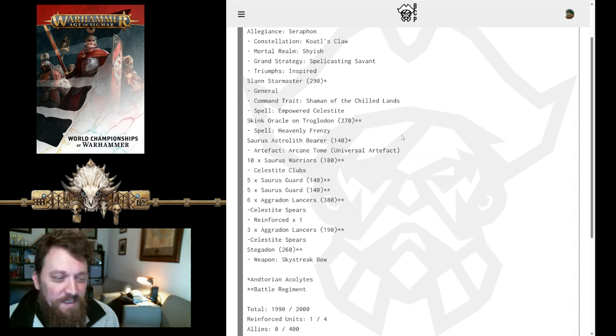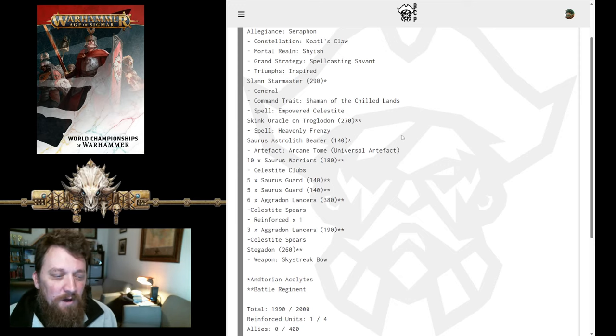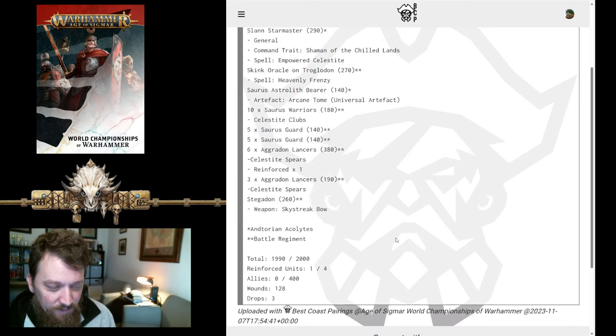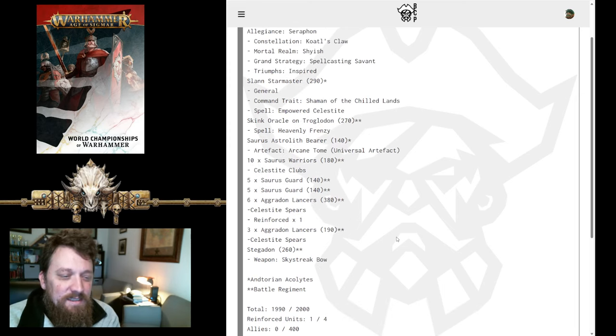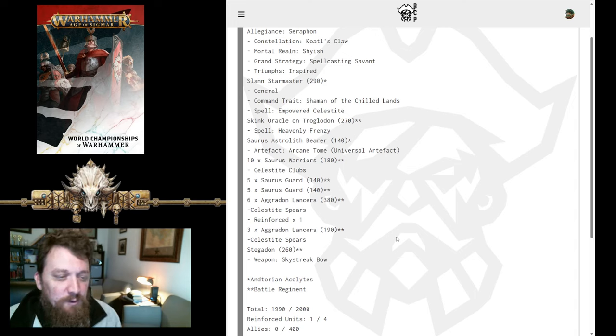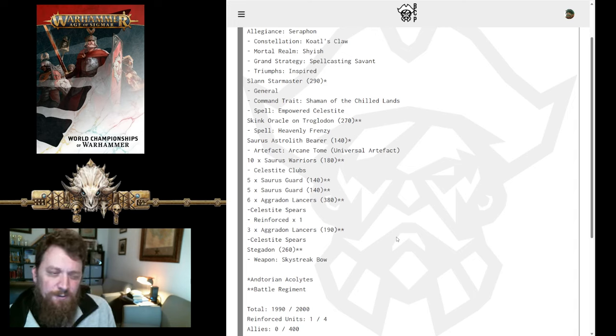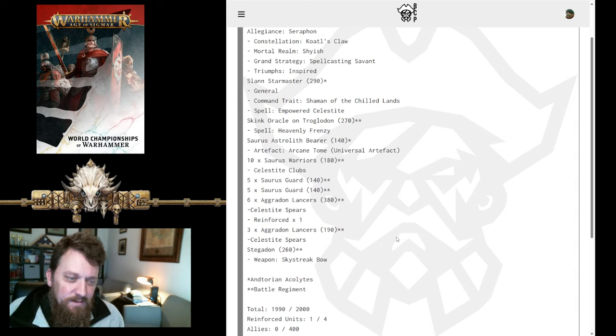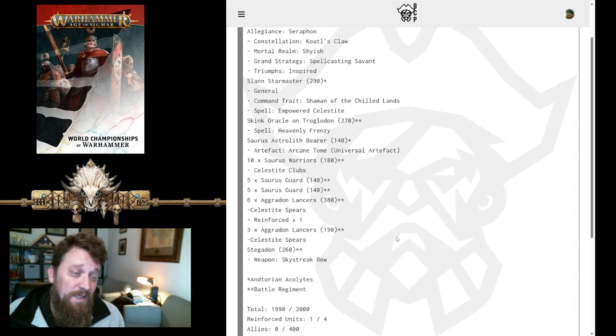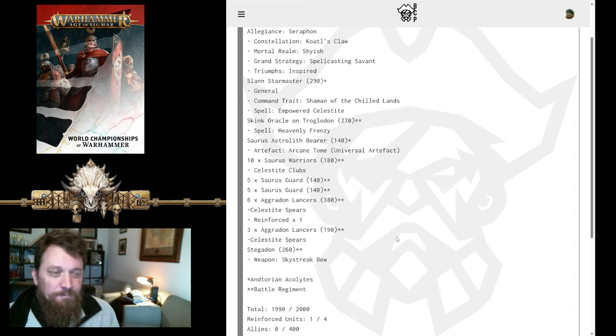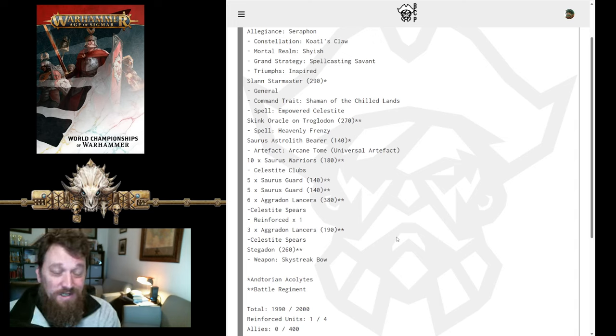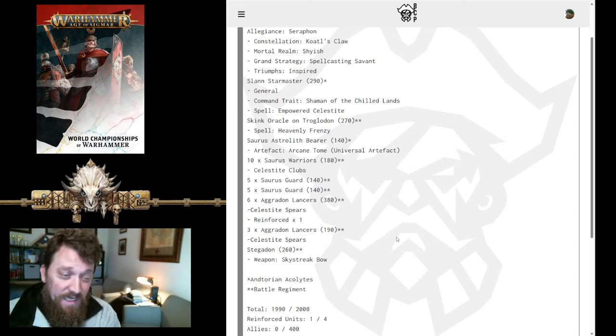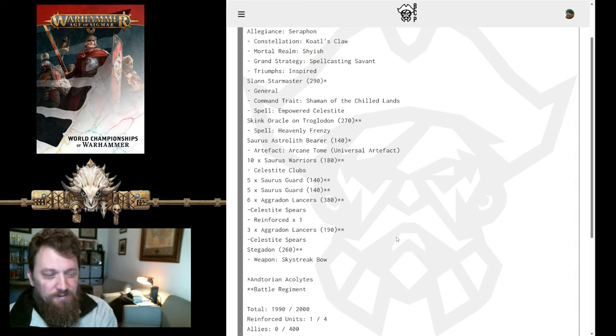We also have Astrolith Bearer with Artifact Arcane Tome. We have the Arcane Tome on the Astrolith, but I don't think we have any endless spells. So, I'm guessing he's casting Mystic Shield with the Astrolith, which probably makes sense because all your other spell casts are taken up. Slann, you're going to be taking Hoar Frost, Empower Celestite, either Blizzard if somebody's close enough, or giving yourself the Ward save. That opens up Mystic Shield from either Troglodon, which you're probably going to be doing Heavenly Frenzy, or from the Astrolith. So you do have all your spell casts taken care of here, and lots of things to do.